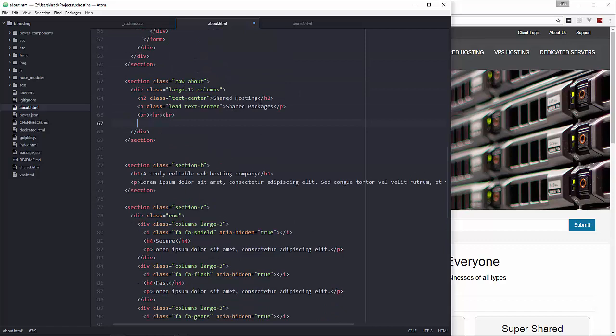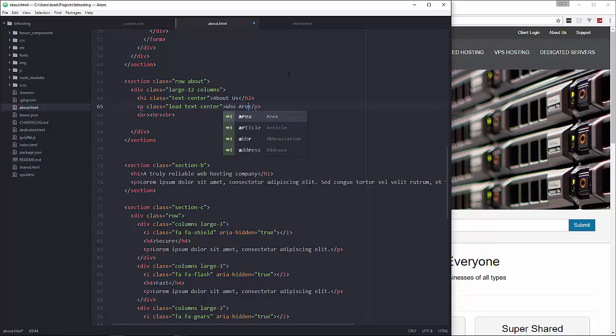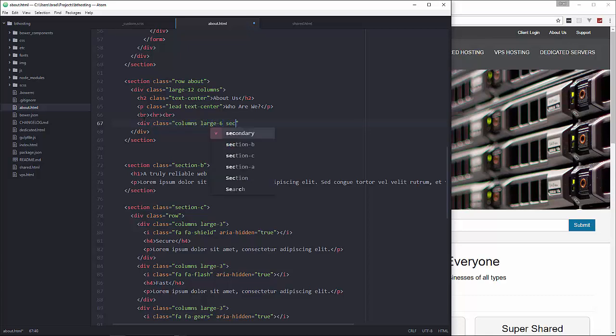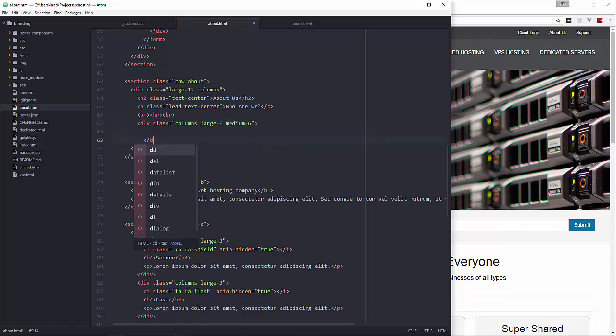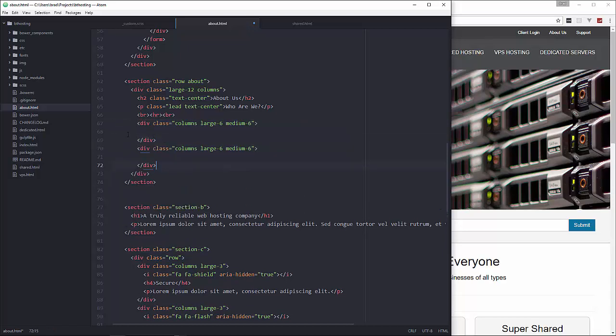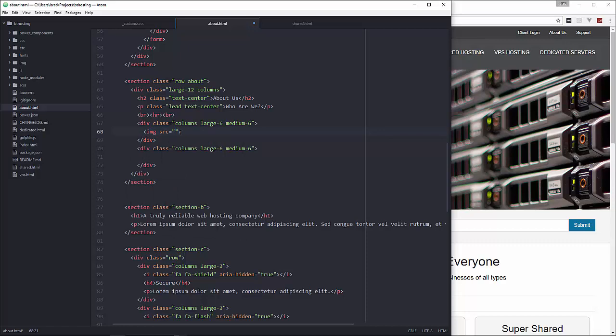Okay and then for the h2 let's change that to about us and then the p tag we'll just say who are we. All right and down here what we want to do is split it into two columns so we're going to say div class columns large-6 medium-6. Okay and copy that.